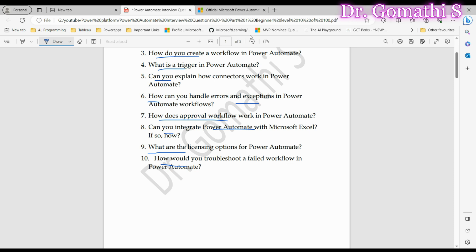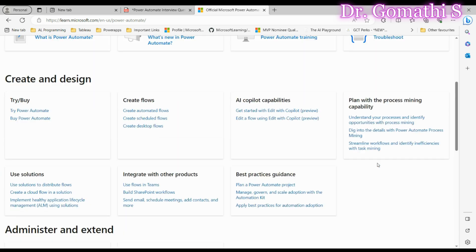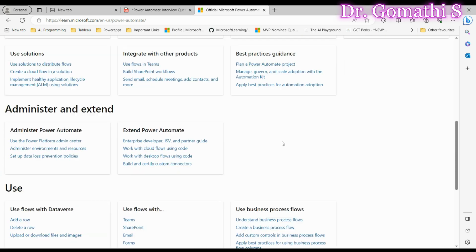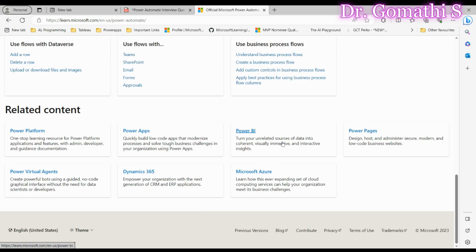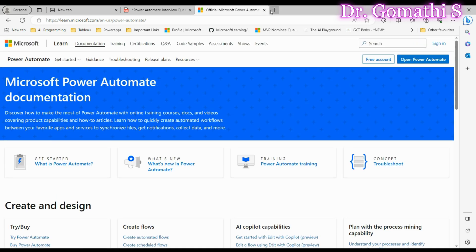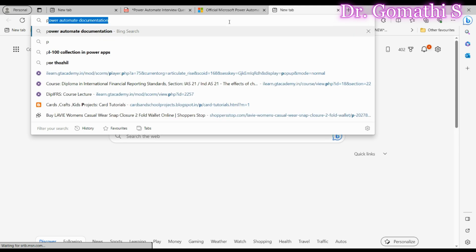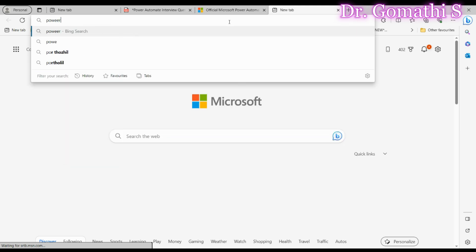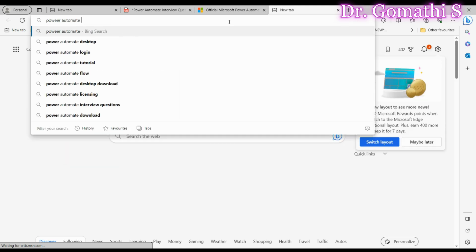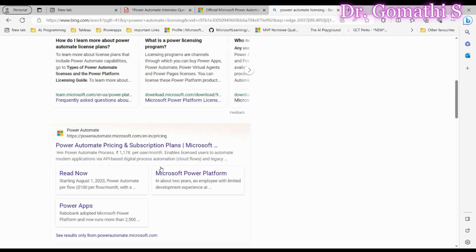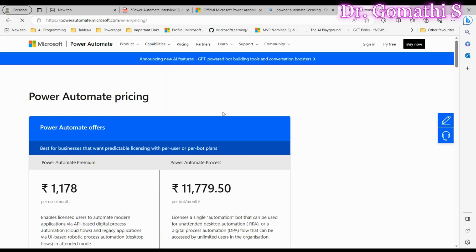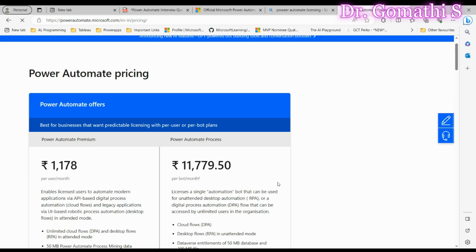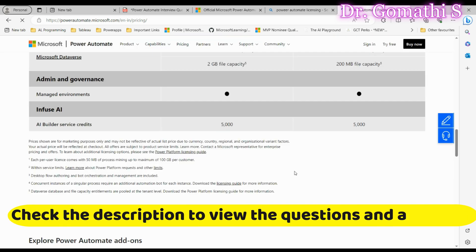You can learn about the plans, pricing, and everything in this documentation. If you are unable to find it here, you can go ahead and check for Power Automate licensing. I'll also leave this link in the comment section so that it will be easy for you to read. You can see the complete information here.